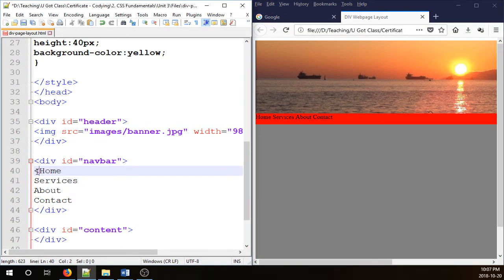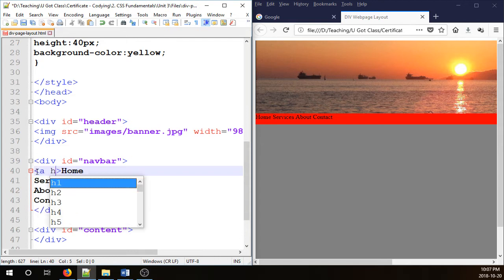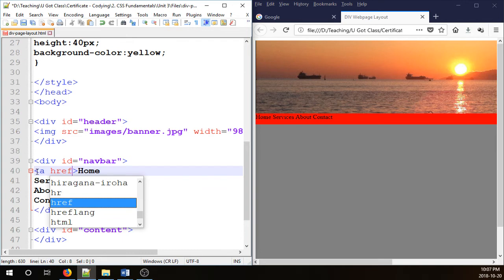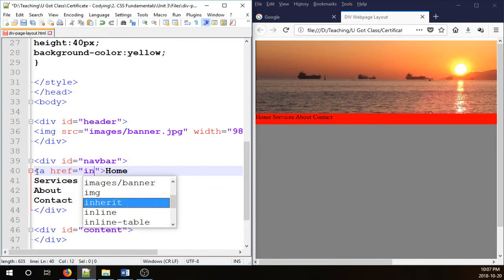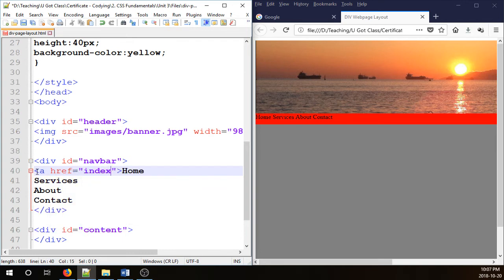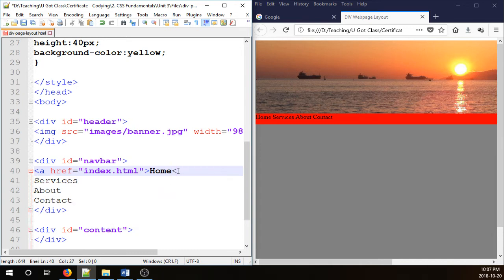So in order to change these guys, convert them to links, you need to put a tag, and then this is going to go href equals, and this is going to go to index.html. And we're going to close it.